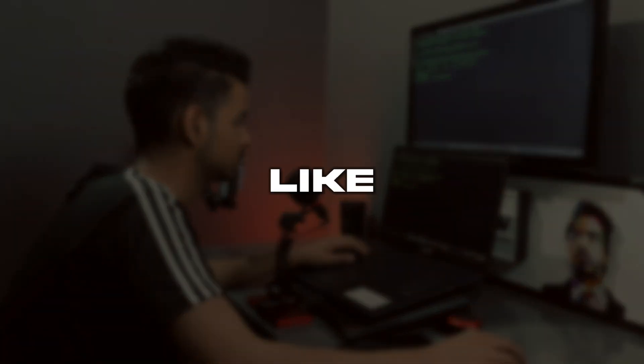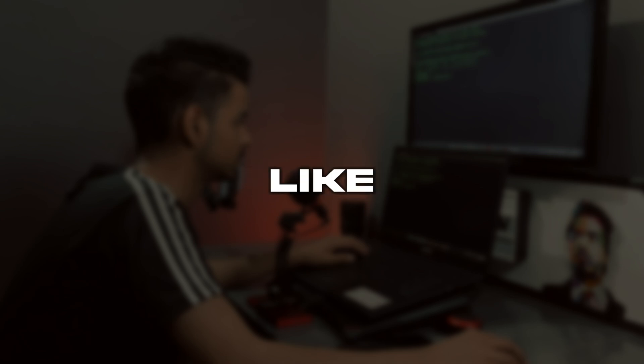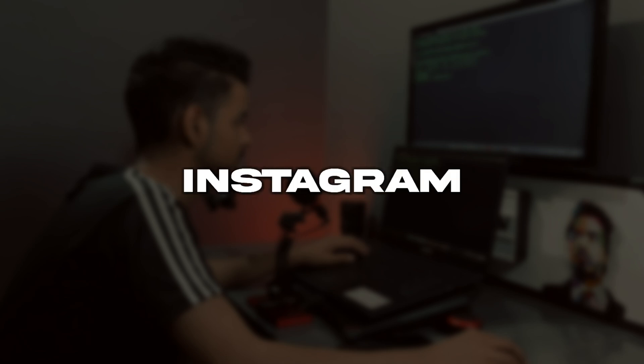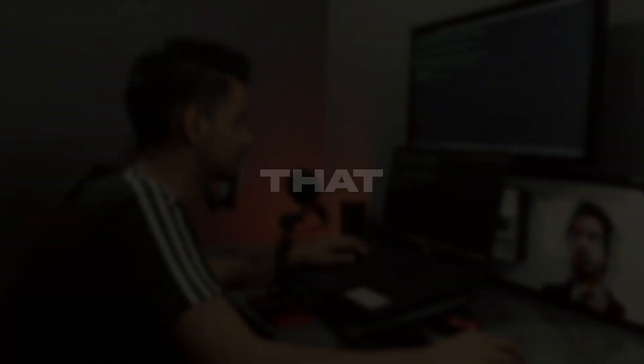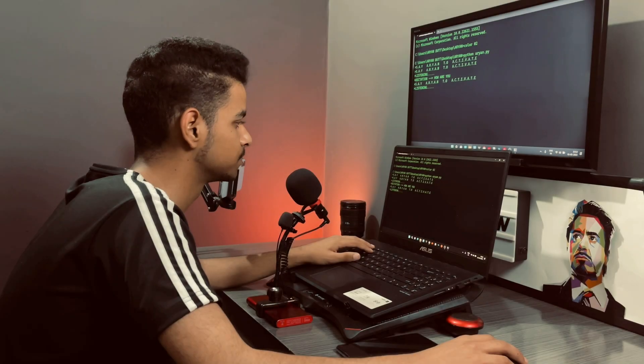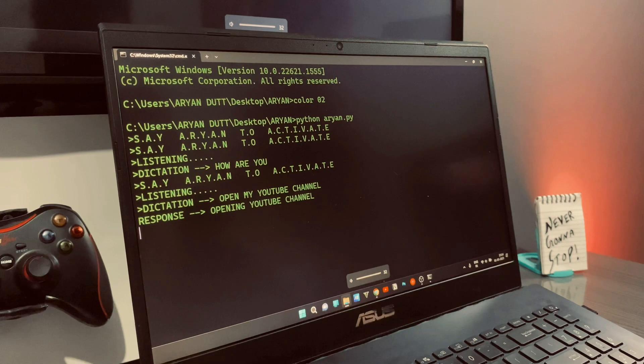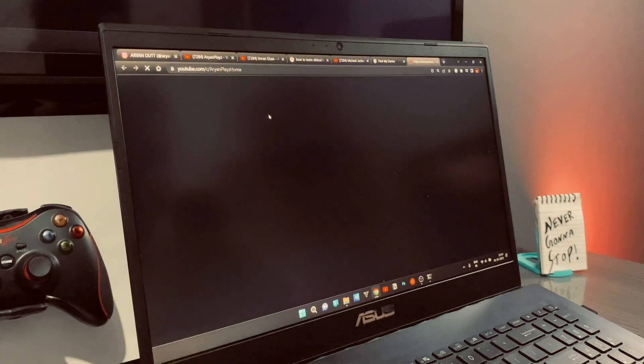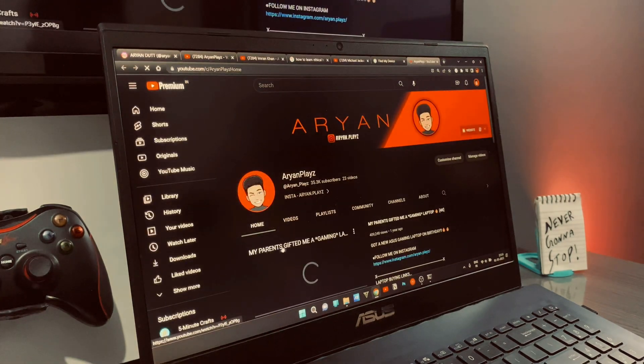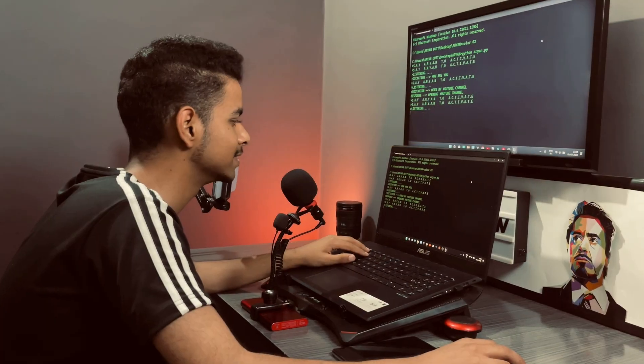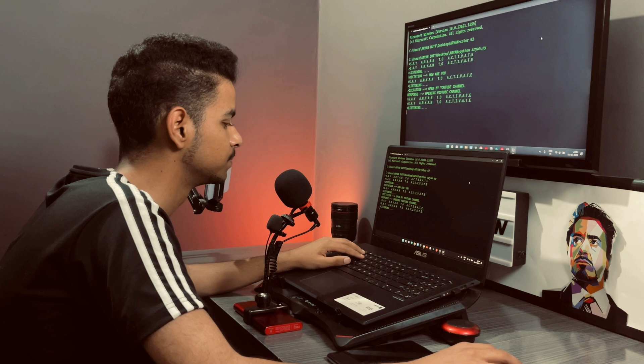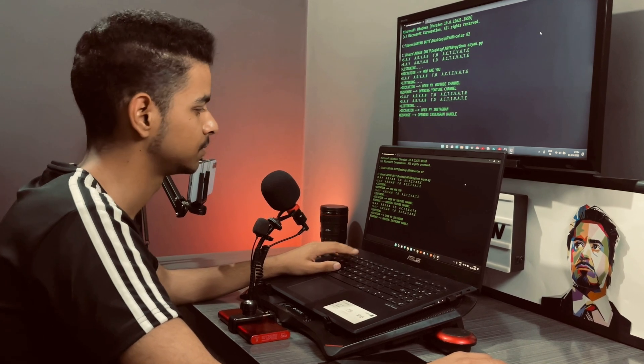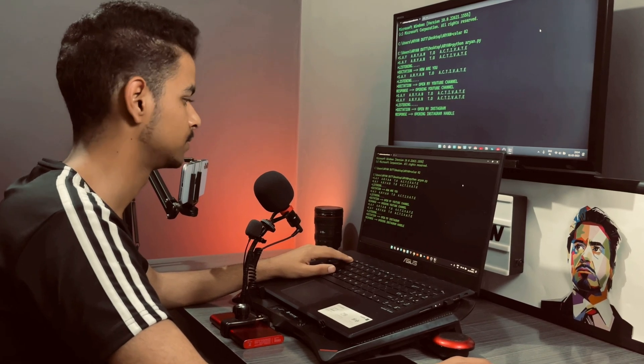Just like any other assistant, this can also do basic tasks like opening my YouTube channel or my Instagram handle. I will just show you that. Open my YouTube channel. Opening YouTube channel. Open my Instagram. Opening Instagram handle.